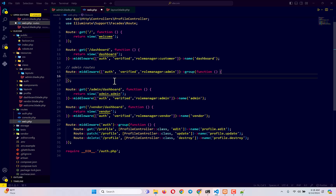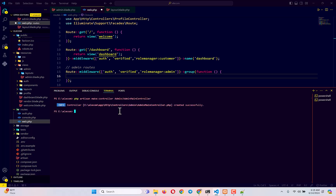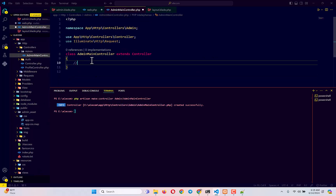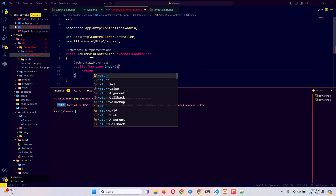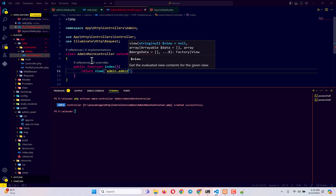We're going to create a controller to manage all admin things. Open the terminal and run: php artisan make:controller Admin/AdminMainController. This creates the controller inside the Admin folder. Inside it, add a public function index() that returns the view 'admin.admin'.